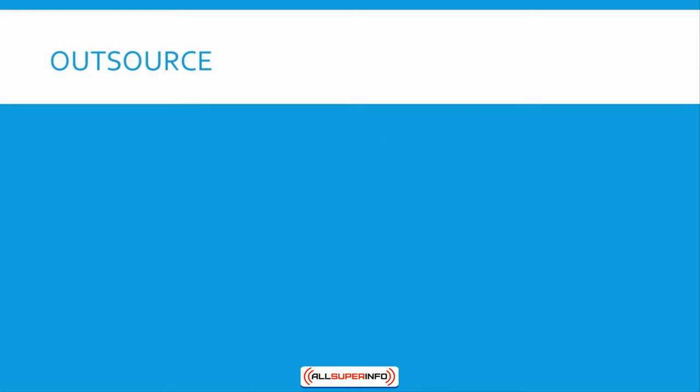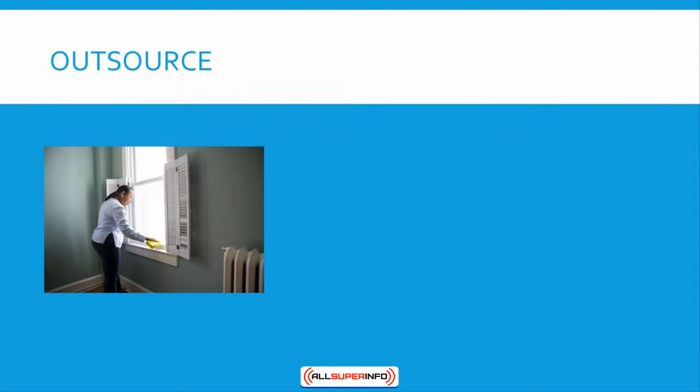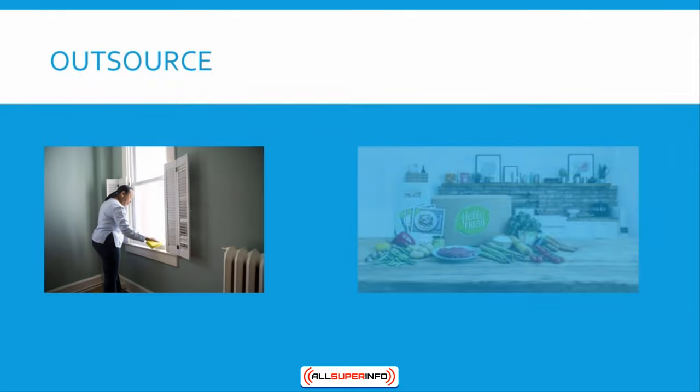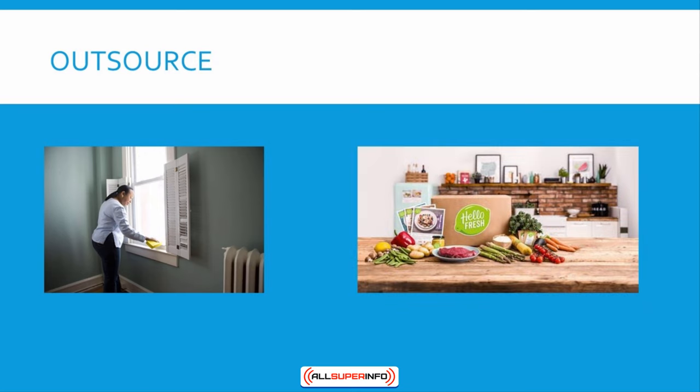Two: Outsource. Even better than automating work around your house is to outsource it—give it to someone else. One way you could do this might be to hire a cleaner, another might be to use a mail delivery service. Sound indulgent or lazy? Really, it just comes down to one simple question: how much do you value your free time?